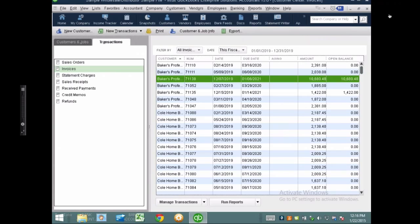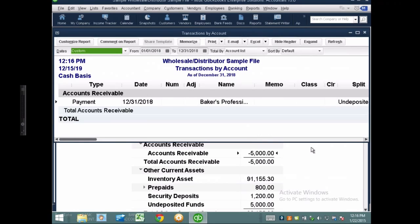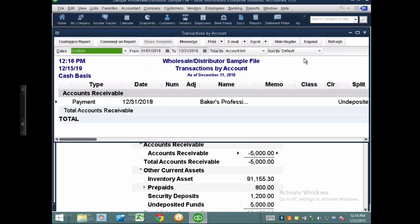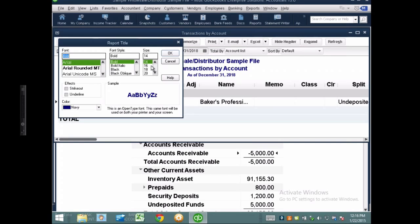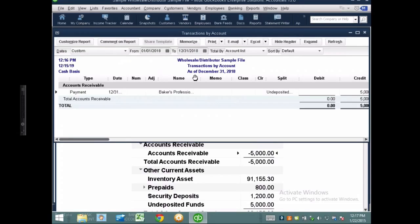As you're troubleshooting this, you may want to look at which specific invoices are causing the problem. If I double-click on this number, the report itself — because in the real world you're not going to have just one item showing up telling you this is the one item with the problem — there are multiple techniques we can use to identify and pinpoint the issues.